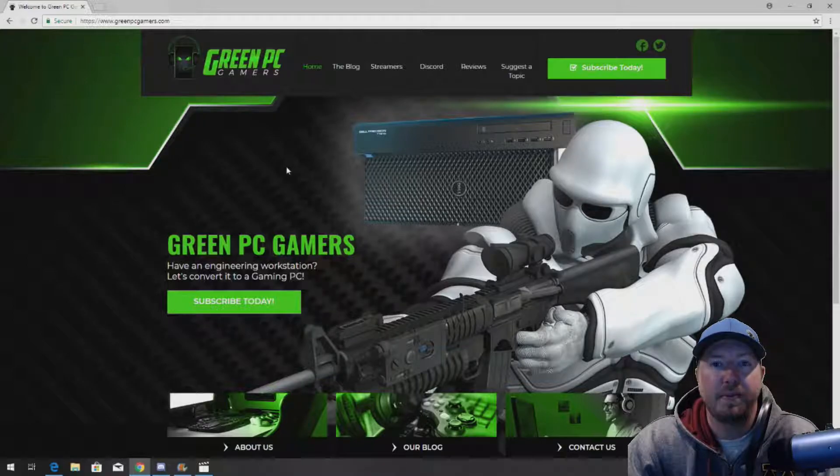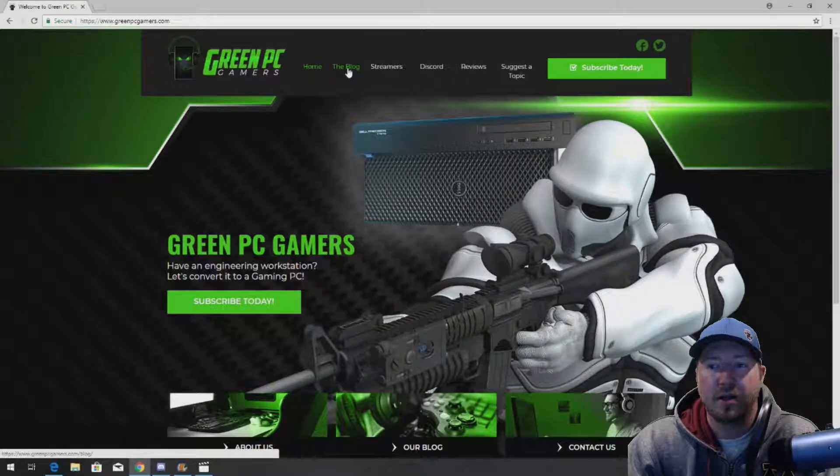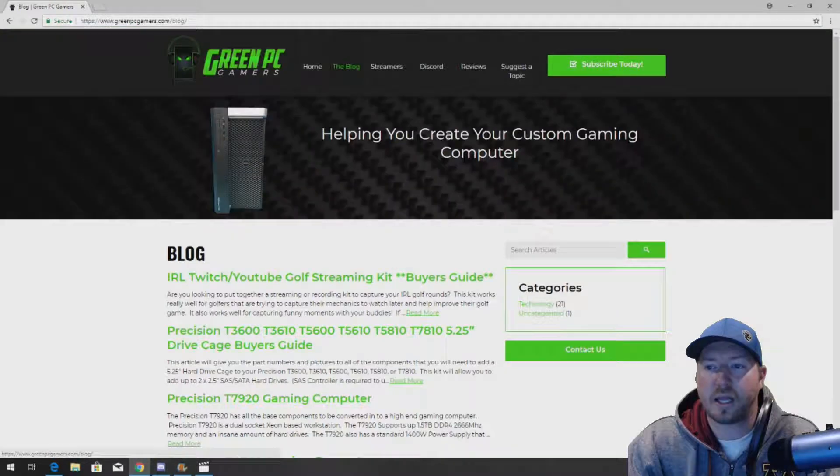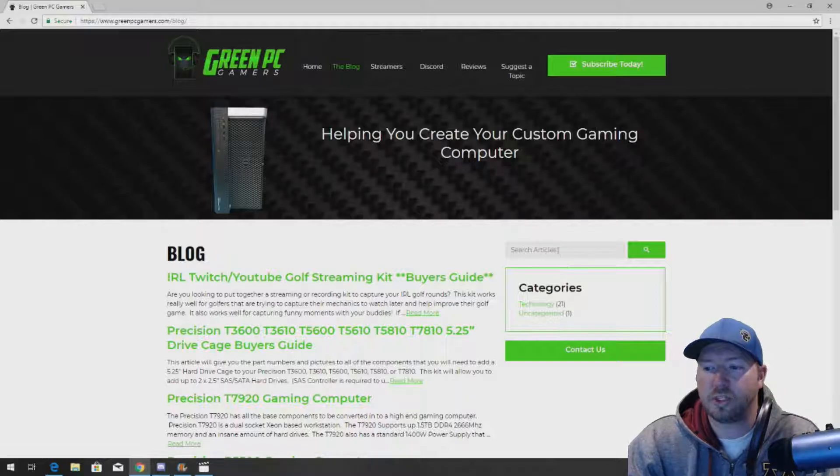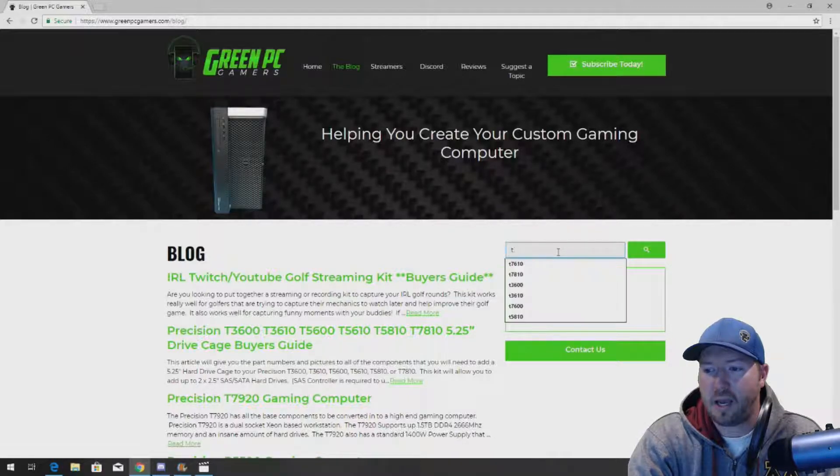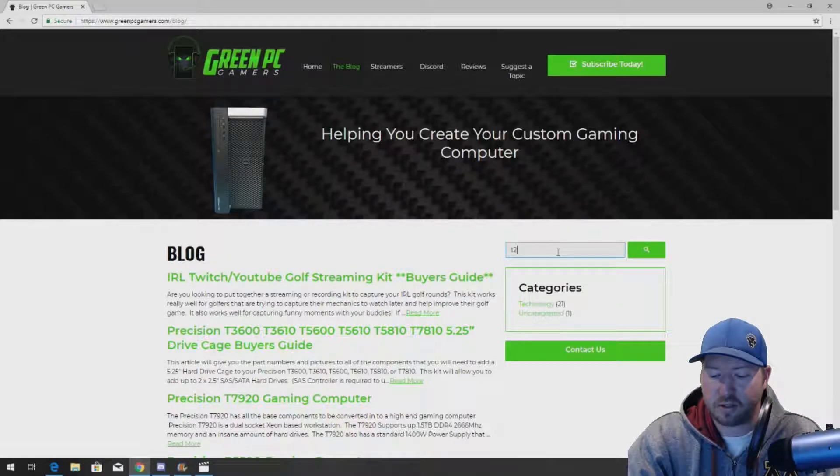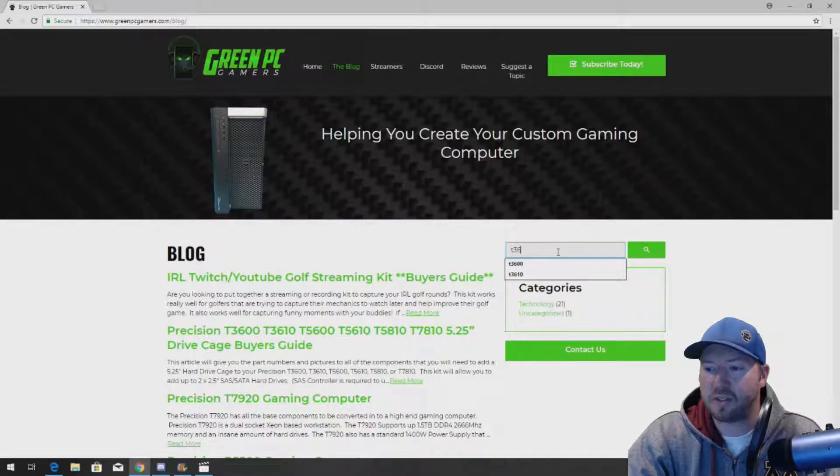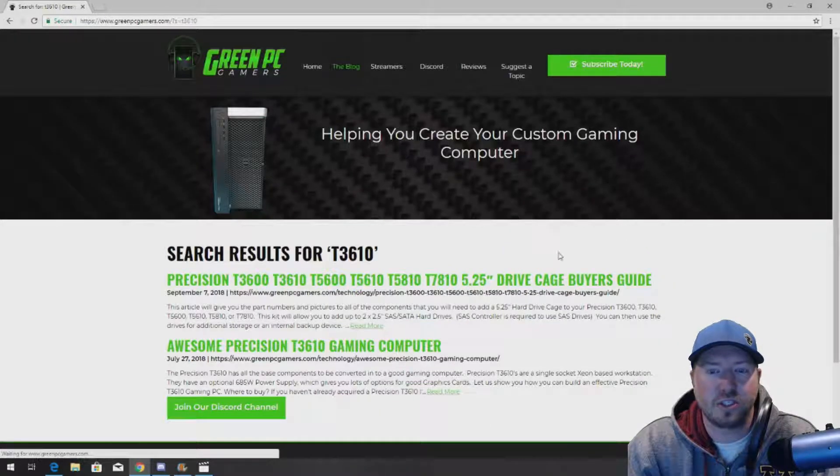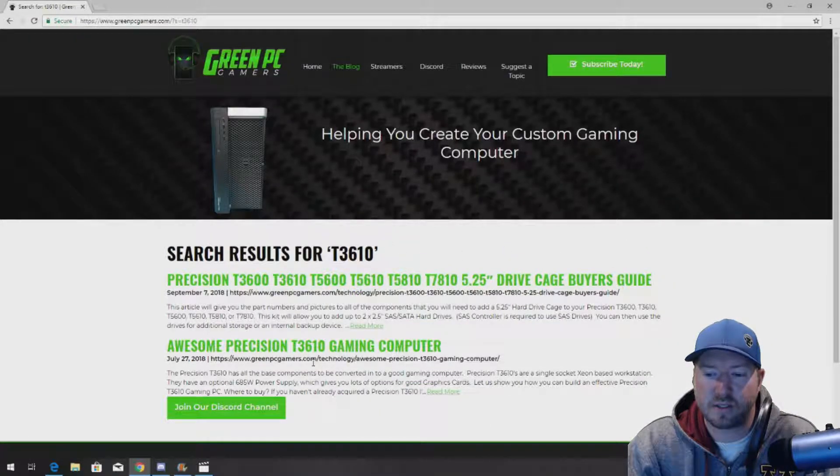If you've never been to GreenPCGamers.com, you've got to check it out. Go to our site, click on the blog, search T3610 and we will basically show you tons of awesome upgrade ideas for your Precision T3610 workstation.